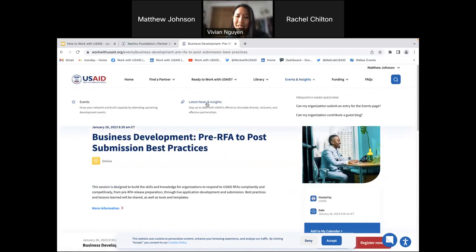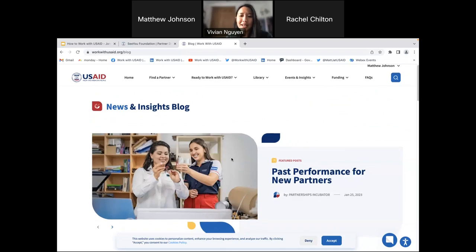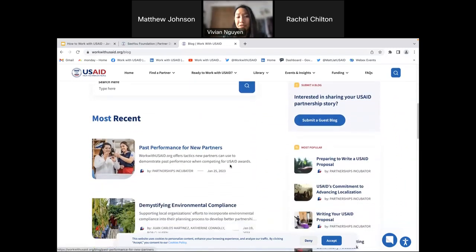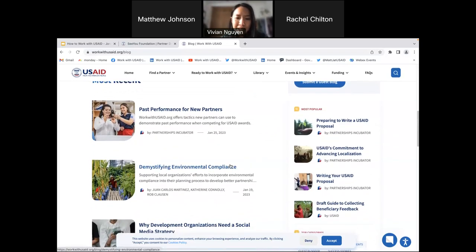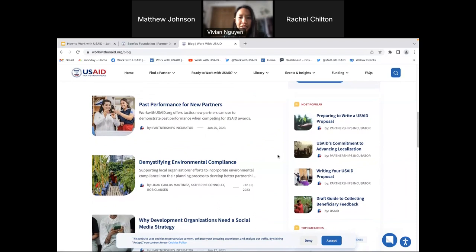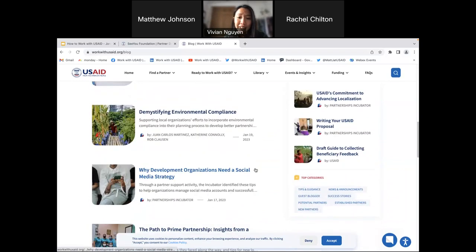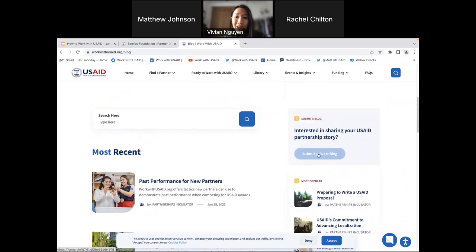Next, let's go to the blog. Our blog is the ever-changing content on our website. Here you can find partnership stories, listicles of tips, and interviews from USAID employees. For example, here's a guest blog from Environmental Incentives — Demystifying Environmental Compliance — where you can learn about environmental compliance. We also encourage you that if you are interested in writing a guest blog, we have a mechanism for that. If you have a local success story, we'd love to hear about it and work with you to promote your story.